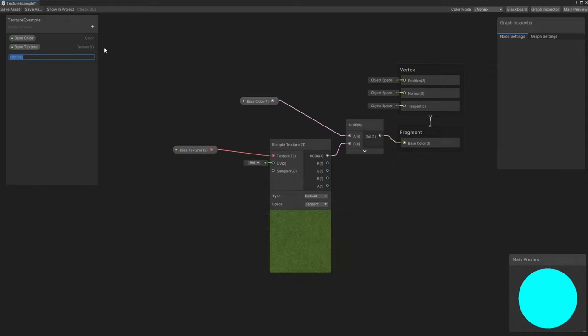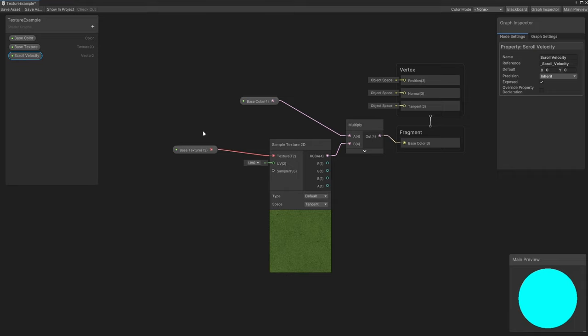For this, I'm going to add a new Vector2 property, so I'll name it ScrollVelocity. With this property, we can control the scroll direction, and we can use a larger or smaller vector to control the scroll speed. I'll set mine to a value of 1,0 by default.